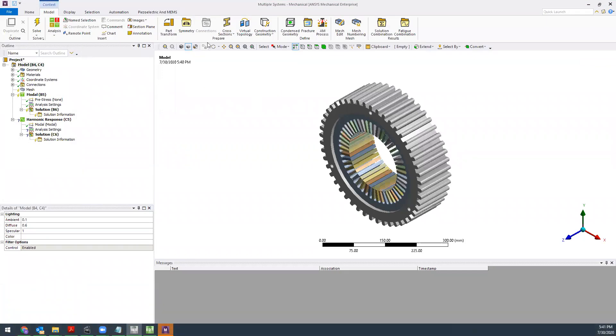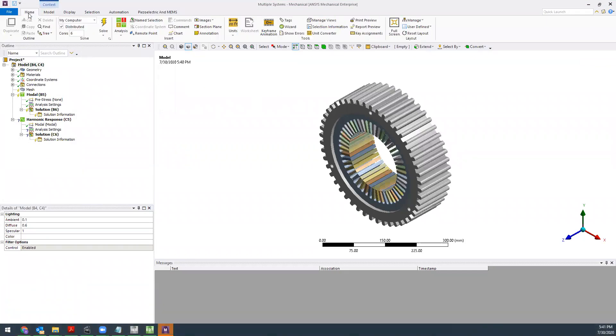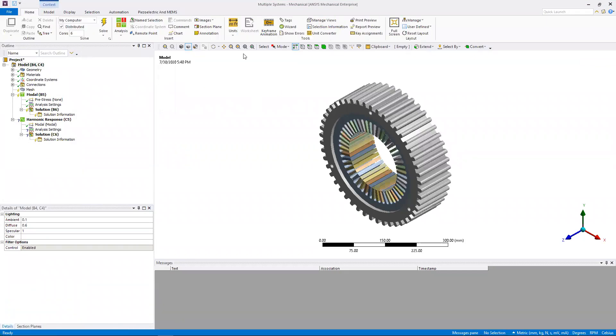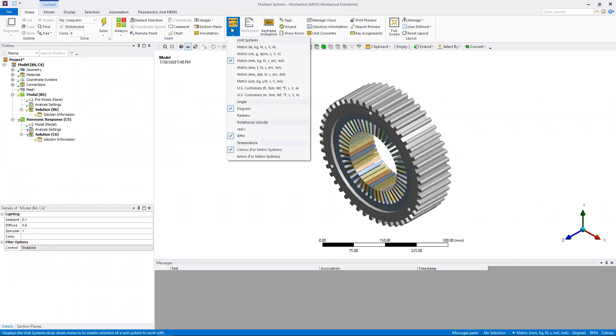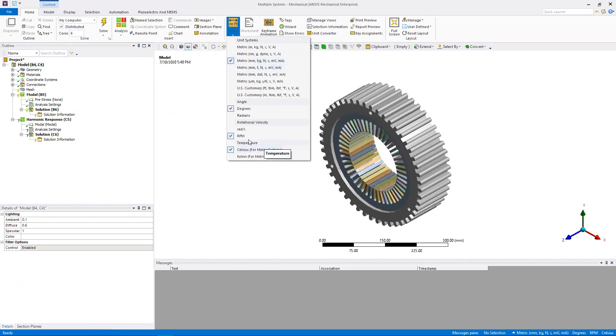Inside mechanical, first thing you always want to do is check your units. Make sure the units in here are the same units you used in Maxwell to set this problem up. For me I used RPMs, so make sure you have RPMs selected.